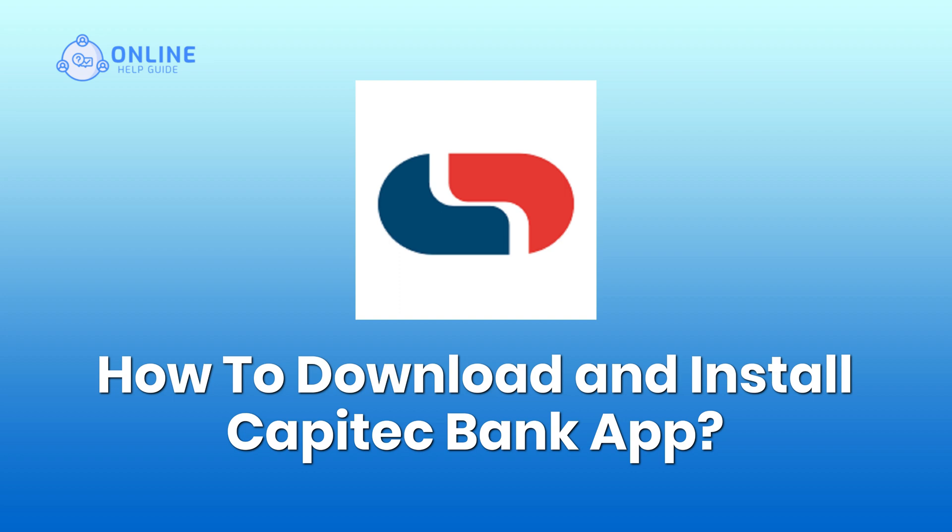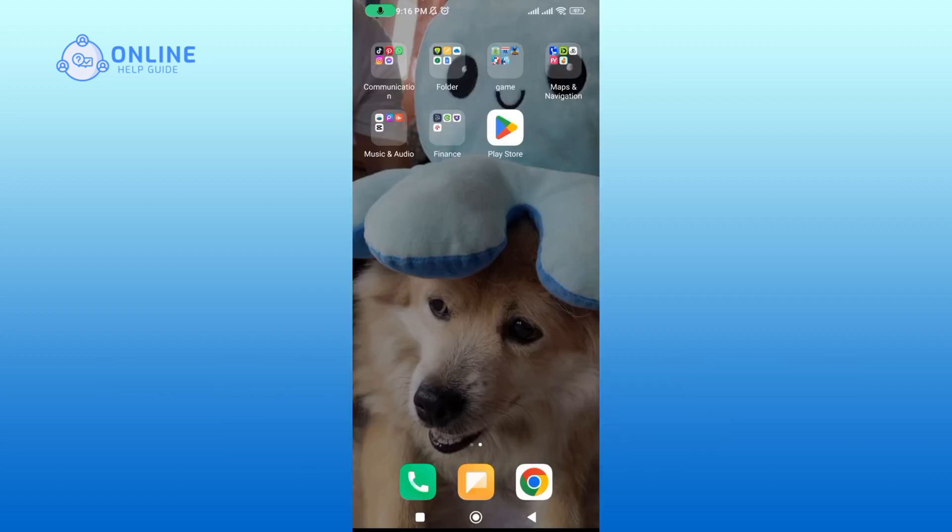So without any further ado, let's dive right into it. To download Capitec app, first open the Play Store on your device.